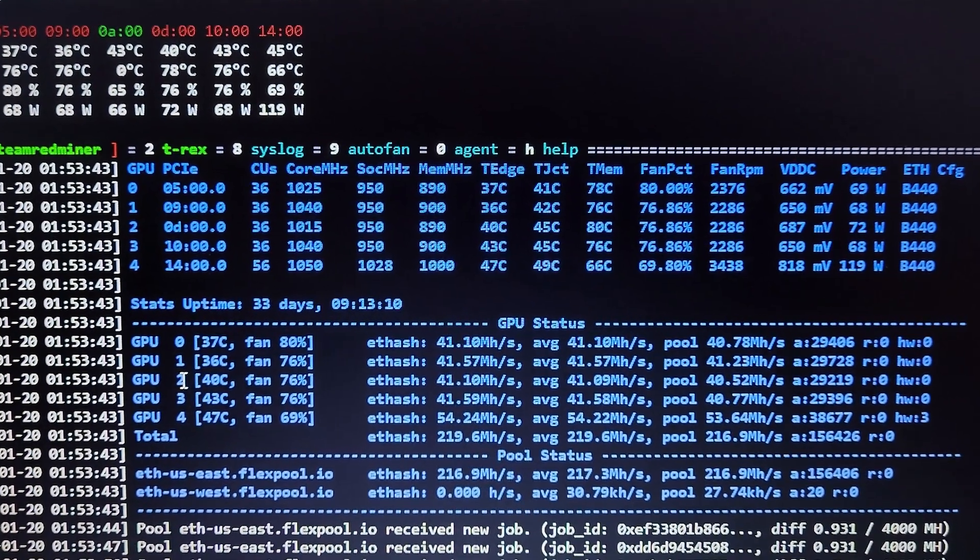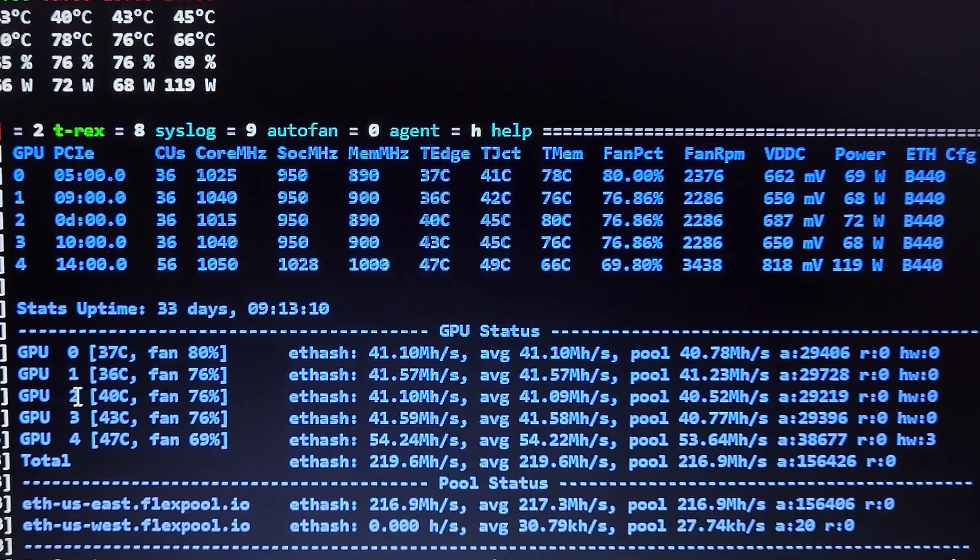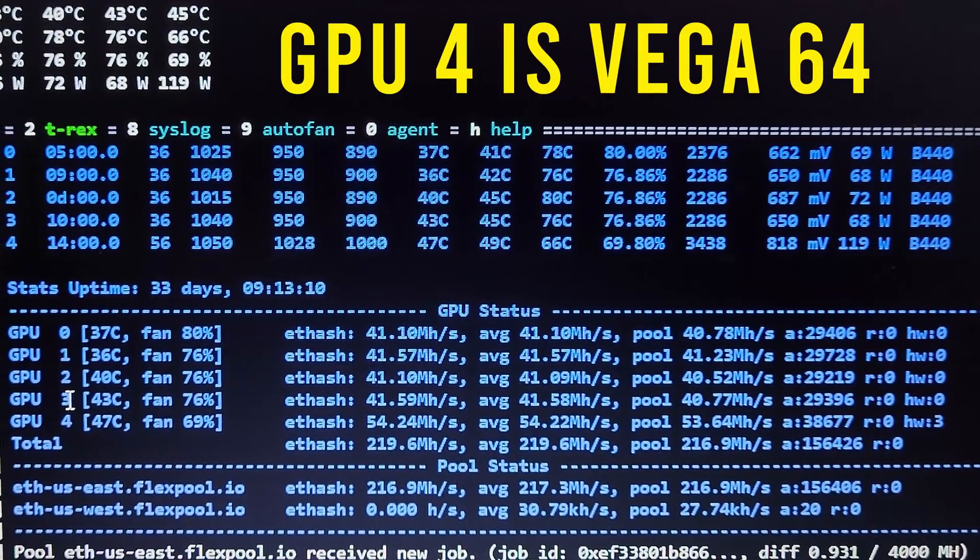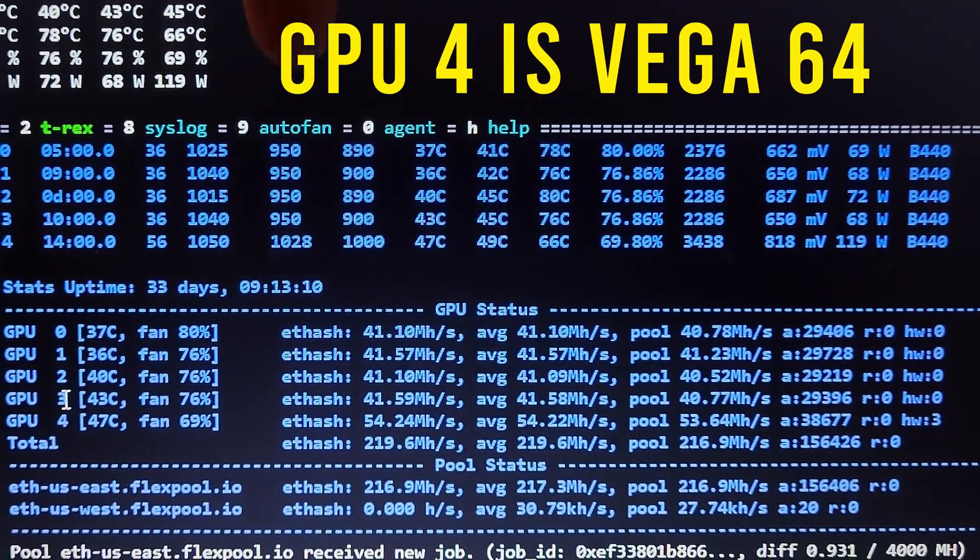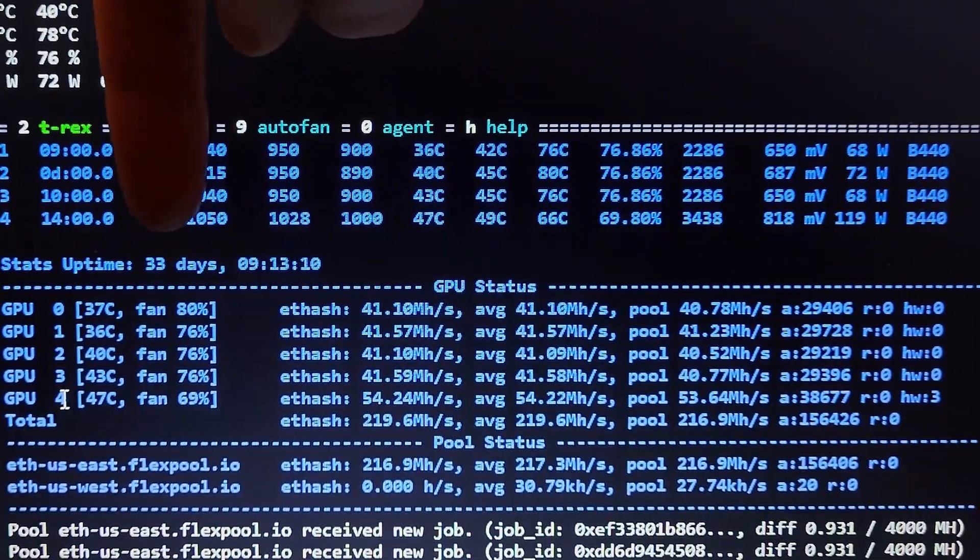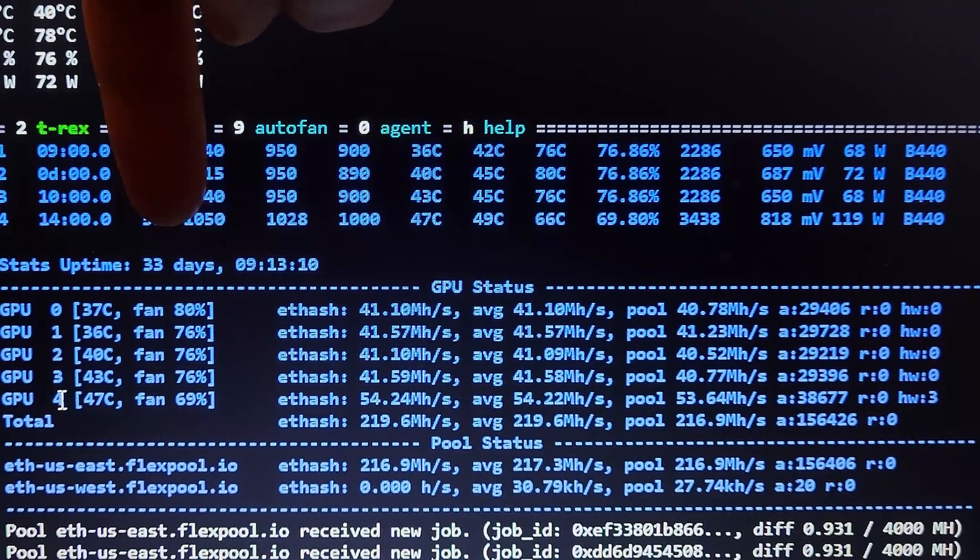Remember, you will need to adjust these settings to get your own GPU stable. These are just settings that have worked well for me. I've been running stable for over a month.